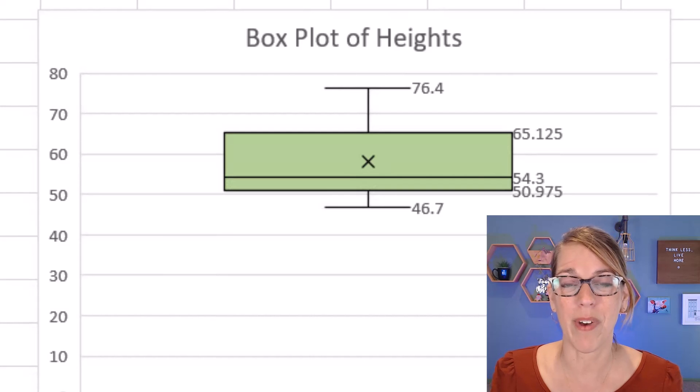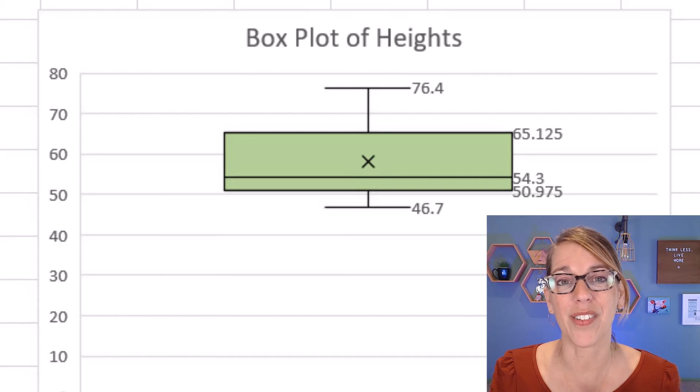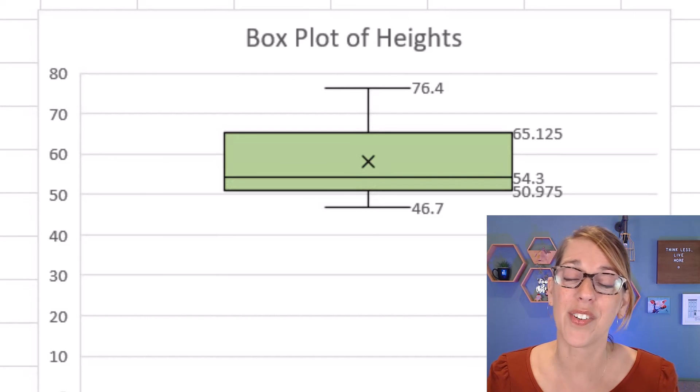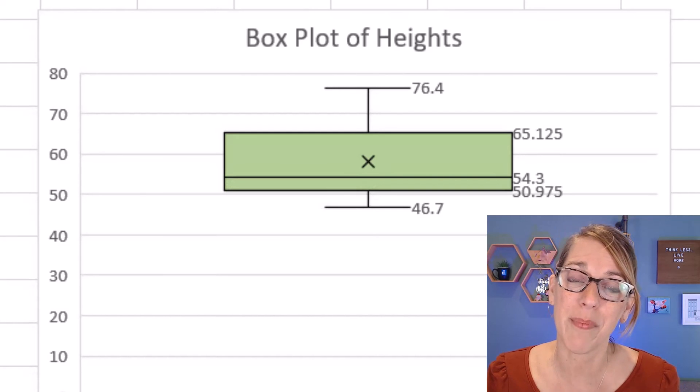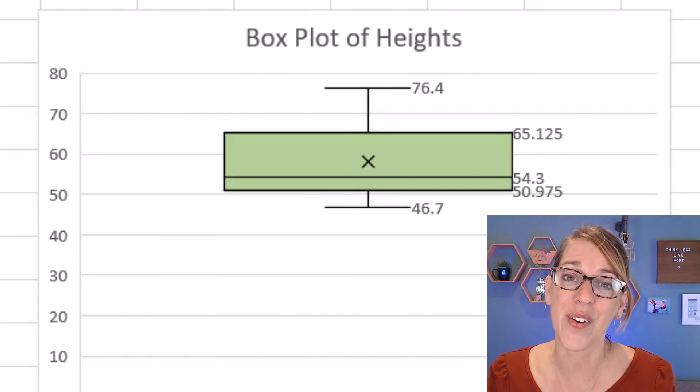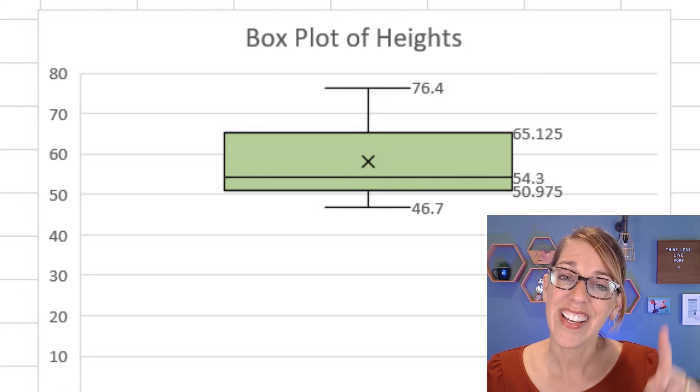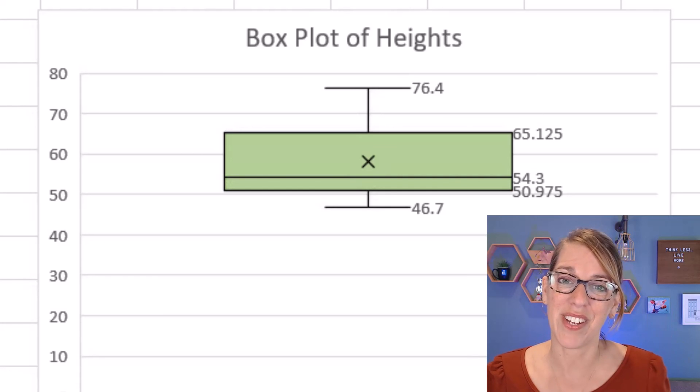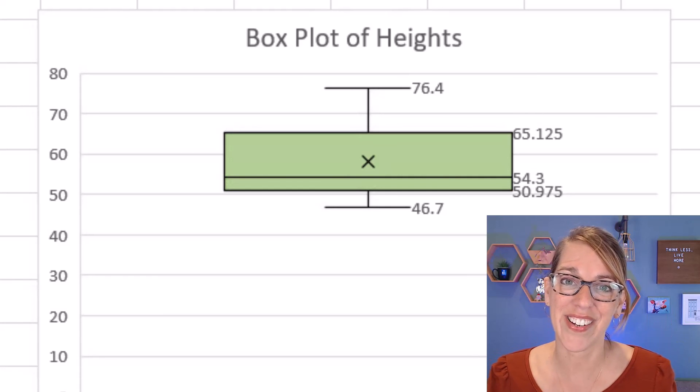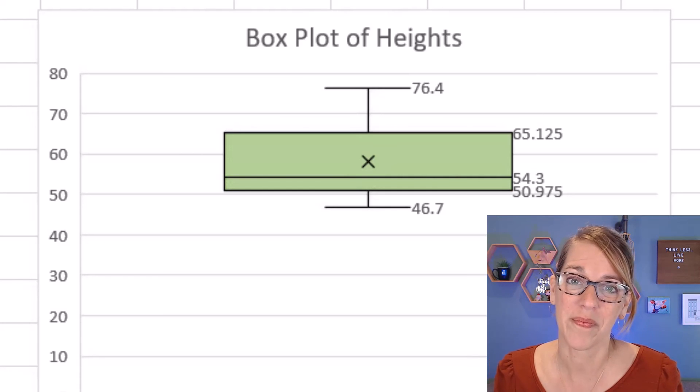In addition to the box plot, we can also do a histogram, frequency polygon, and ogive with Excel. Take a look at the video that I've got here. Thanks so much for watching.